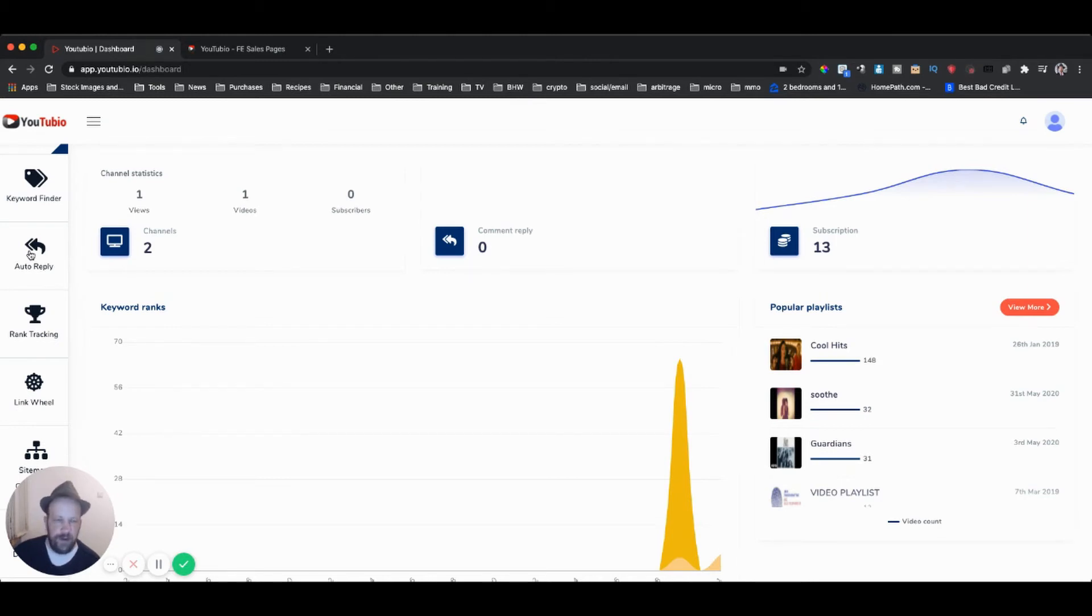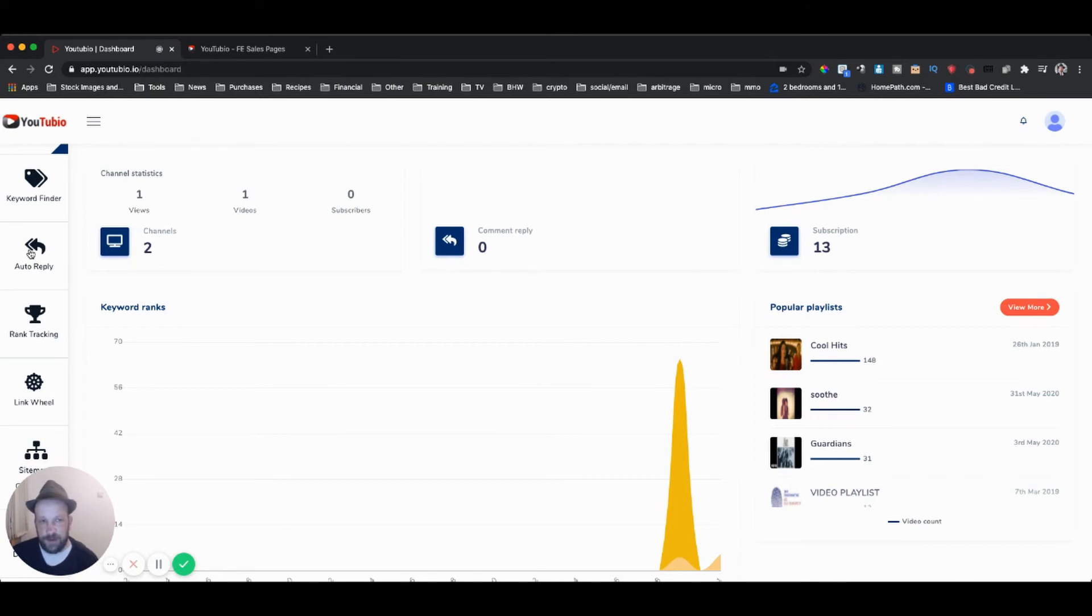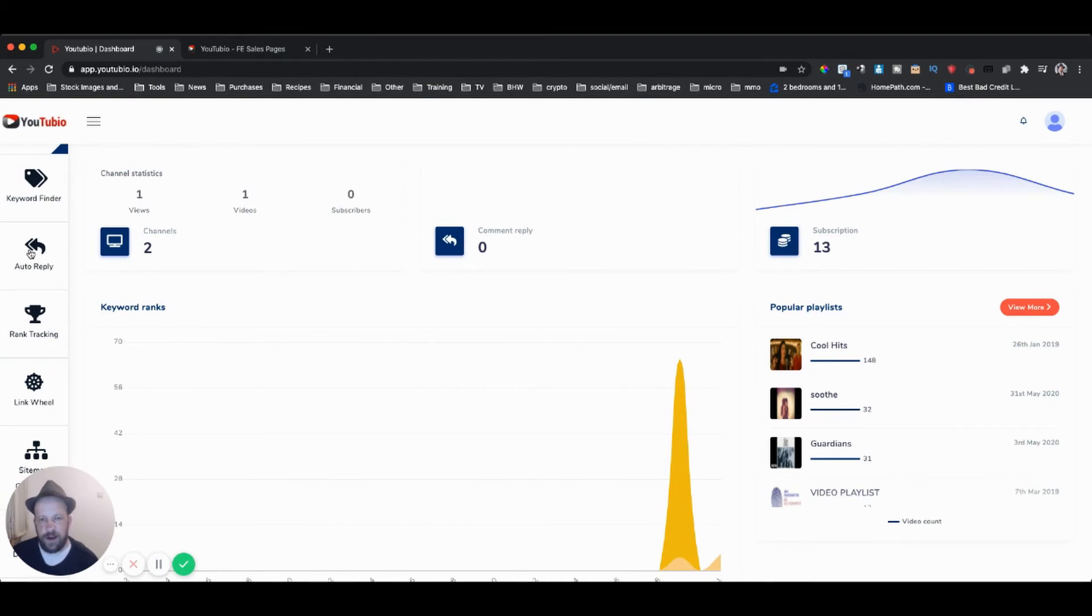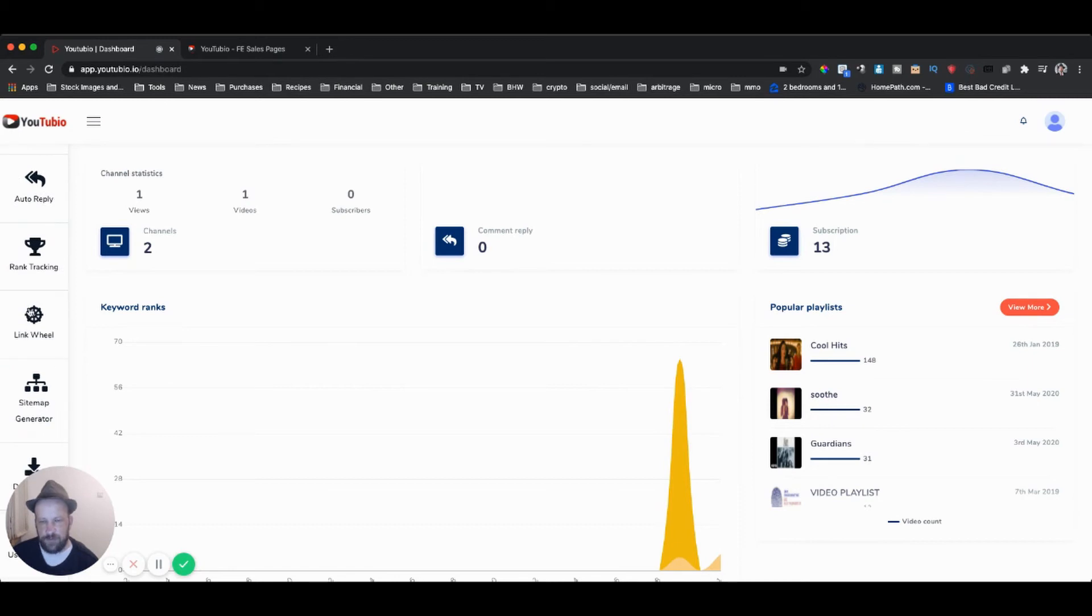It's going to help you to actually go ahead and rank your videos. This one is a cool feature: the auto reply. Once you start ranking your videos, you're going to start getting people commenting, and sometimes it can get overwhelming. So by setting up an auto reply, it'll automatically allow you to set up replies.